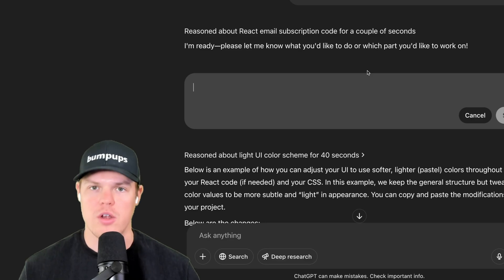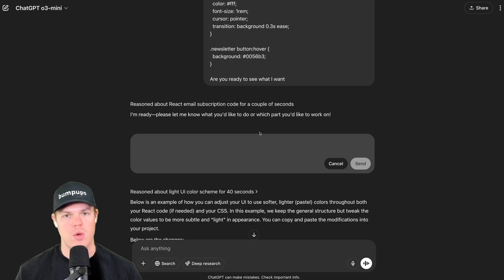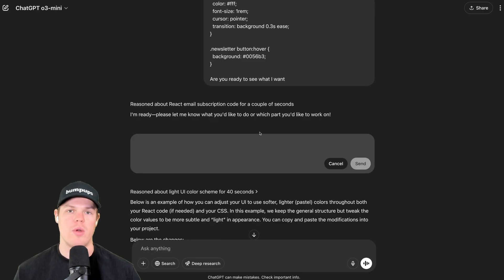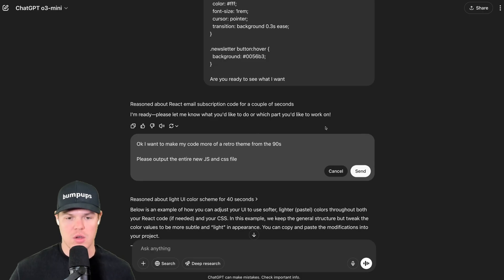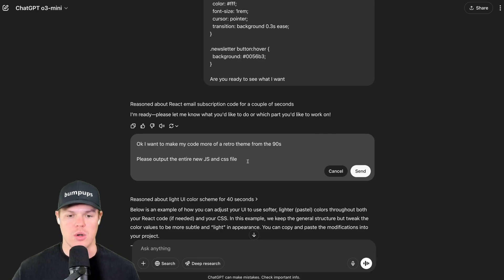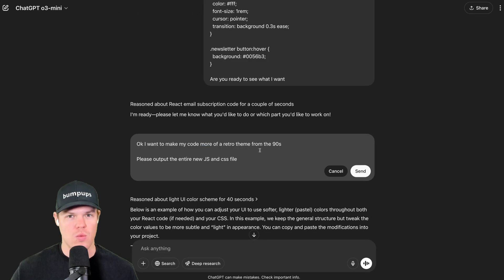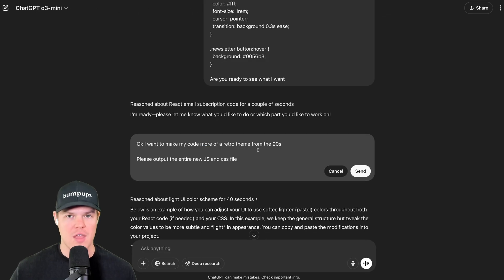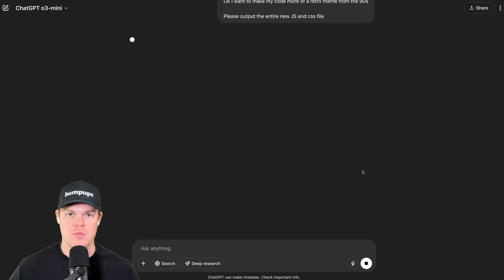Therefore, second prompt. Here is the second prompt you can check out here. Let's say we want to make our code here into a retro theme. So we'll put in the request. Okay. I want to make my code more of a retro theme from the nineties, but here is the second prompt y'all can start leveraging. Please output the entire new JS and CSS file. Now, obviously whatever your context may be. So maybe it was just a Python file. You'd be like, please output the entire Python file.